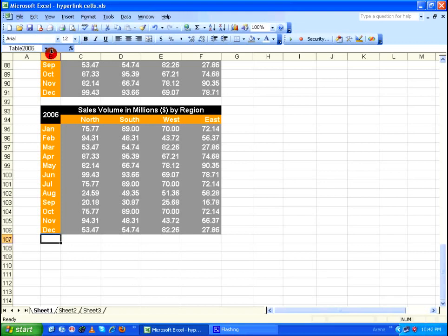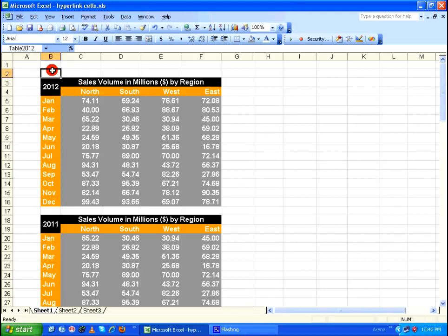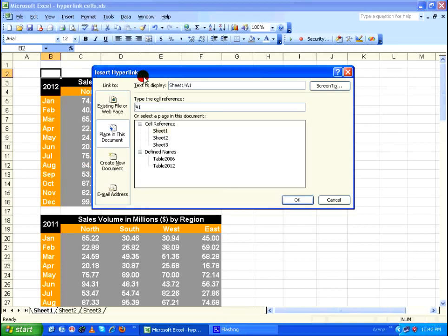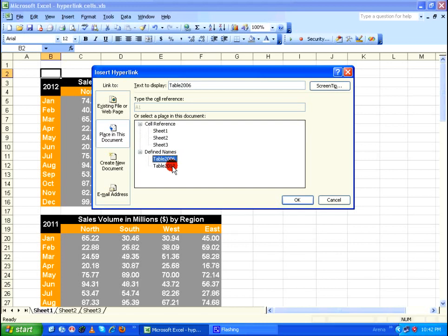Cell B107 is now referred to by the name 'table 2006'. After defining both names, I go back to the top to cell B2 to insert the hyperlink. I go to the Insert menu, click on Hyperlink, and in the Insert Hyperlink dialog under 'Link to', I select 'Place in This Document'. Excel now lists the defined names — table 2006 and table 2012.